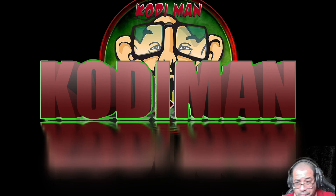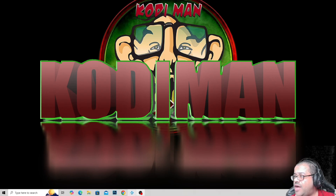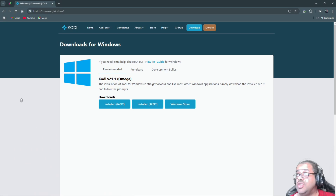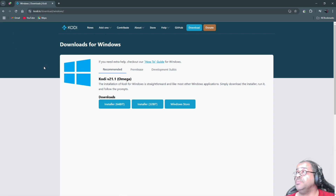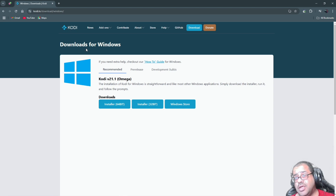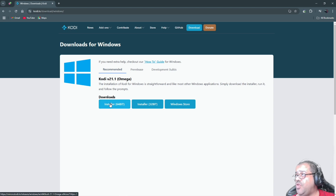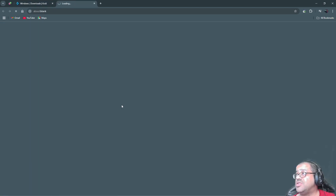As you guys can see, I already have Kodi installed at the bottom. What we're gonna do is go to kodi.tv — I'll leave the link in the description. This is for Windows; I don't think it'll work for Mac. You want to pick either 64-bit or 32-bit. In my case I'm going with 64-bit.